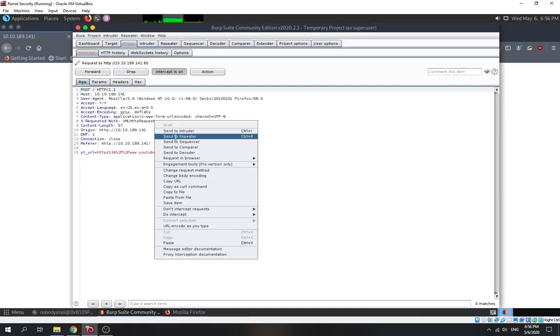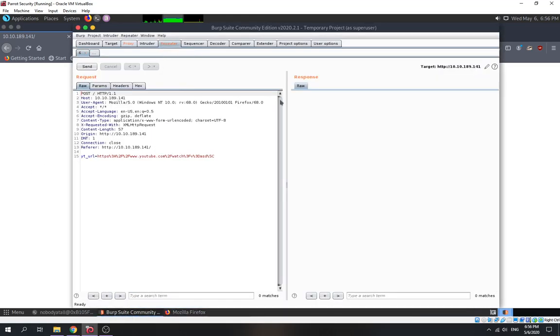We send it to Burp Repeater and send it out. This might take a while — it's kind of slow, I don't know why.